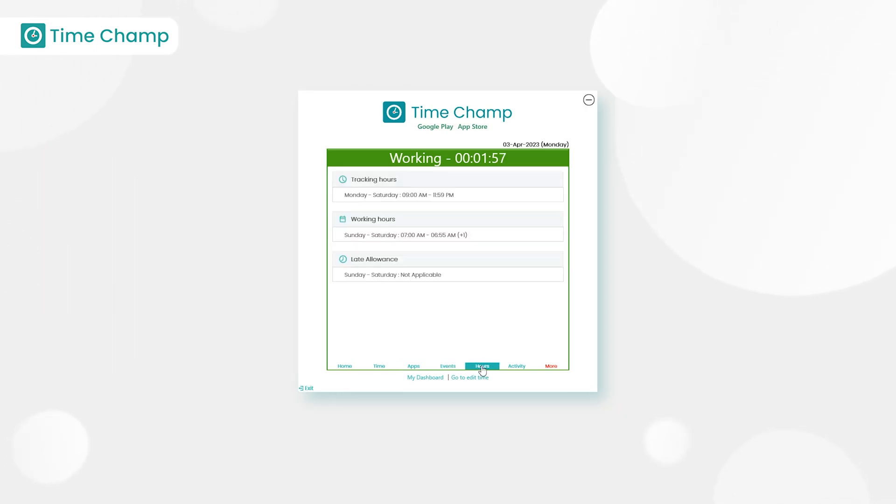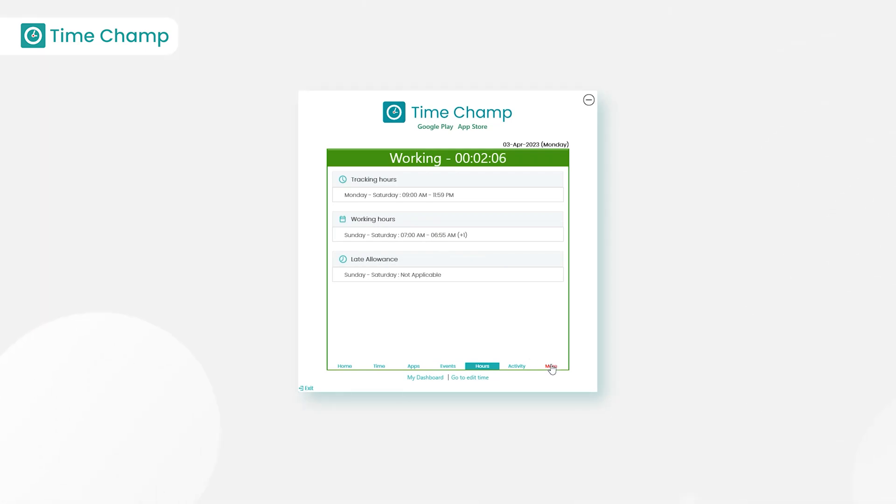Hours - here we have tracking hours, working hours, and late allowance options related to users. This can be set by the manager in the admin portal.